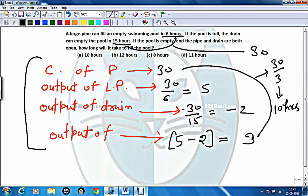So it will take 10 hours to fill this tank, and in this way we can reduce our calculation. It's up to you which way you want to solve. I have given you almost all ways to solve this problem — use whichever method you prefer. Thank you so much.